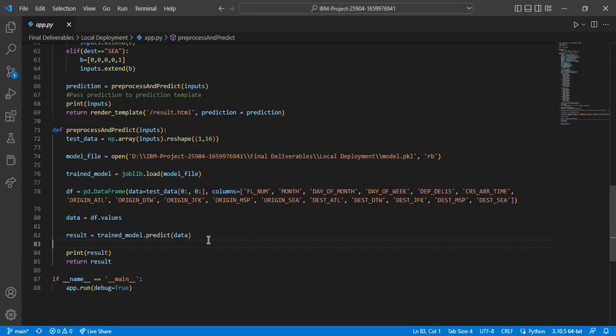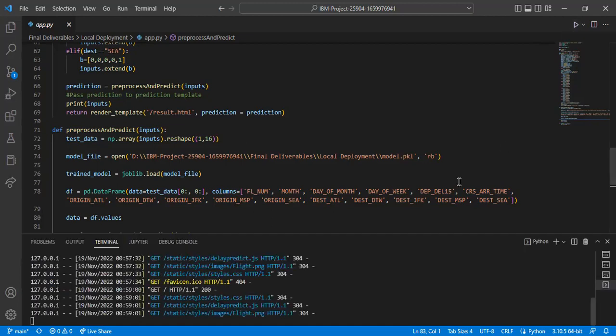After this happens, the result HTML page will be rendered, which contains the message that whether flight will be delayed or not. Now we will see a sample demonstration by giving user input in the HTML form.